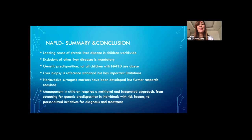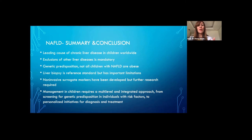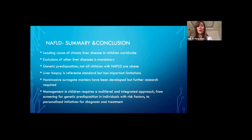In summary, NAFLD is a leading cause of chronic liver disease in children worldwide. Exclusion of other liver disease is mandatory. There is a strong genetic predisposition, which is why we see it more in certain populations and races, and also in non-obese children. Liver biopsy remains the gold standard but development of non-invasive surrogate markers is required. Management requires a multidisciplinary approach, screening for genetic predisposition in individuals with risk factors, and personalized care for diagnosis and treatment.